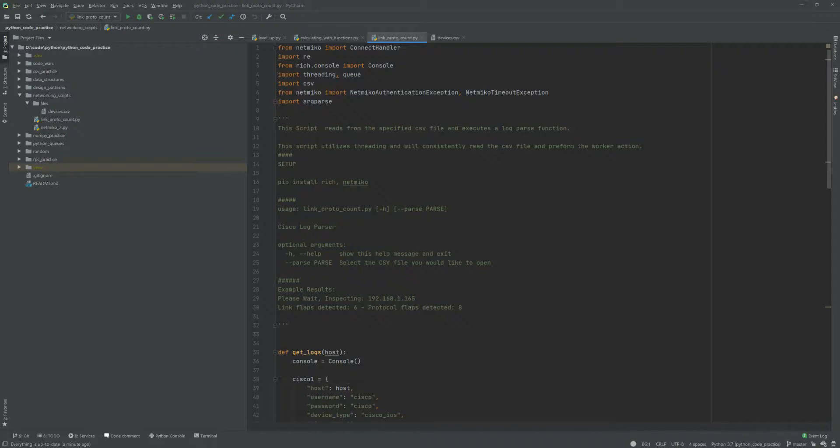What's going on guys, it's Courtney again, just to show you a quick little Python script that I wrote to interact with Cisco devices. This is a pretty straightforward, not really in-depth script, but what it does is it'll actually go to the device, do a show logs command, and then parse the logs for specific information.